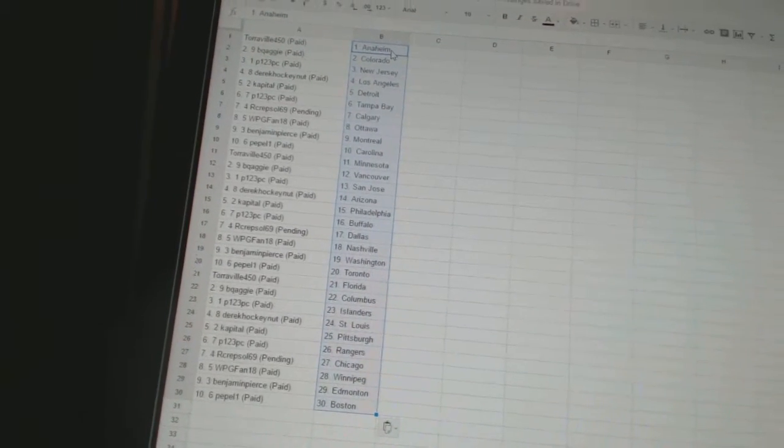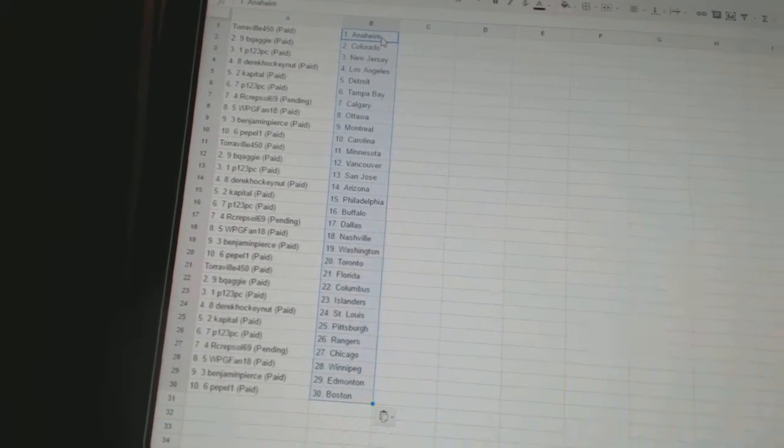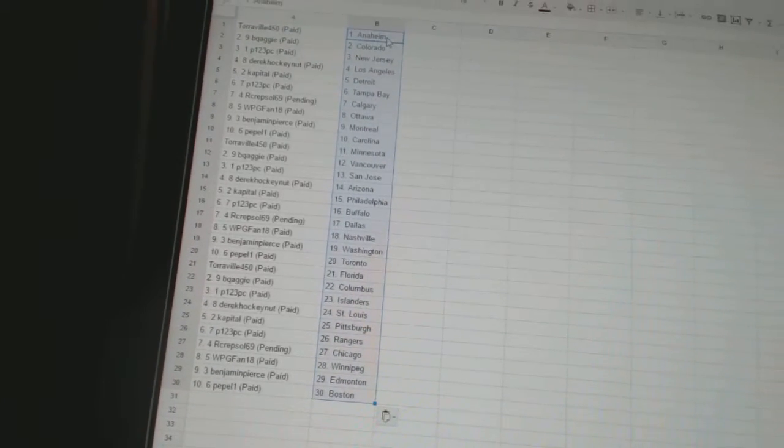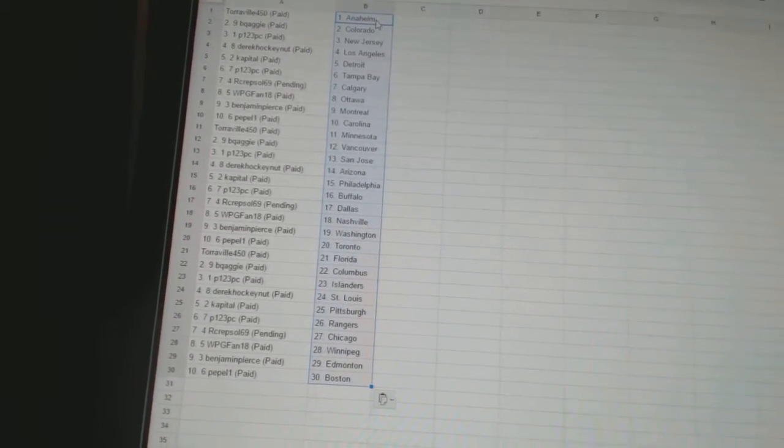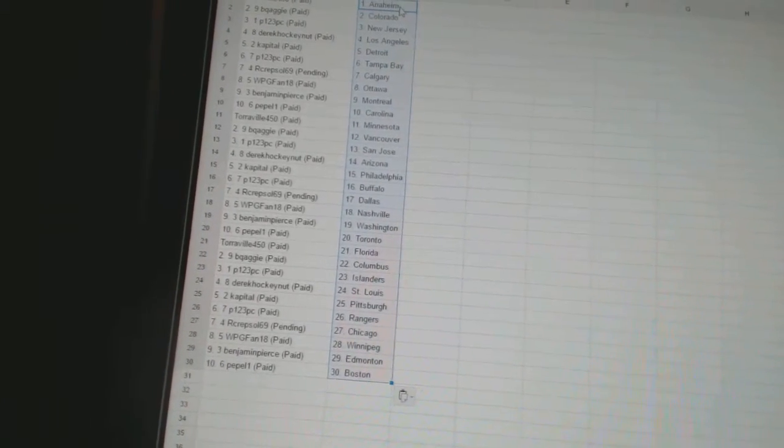P123PC has San Jose. Derek Hockey Nutt has Arizona. Capital has Philadelphia. P123PC has Buffalo. Arc Crepsil69 has Dallas.